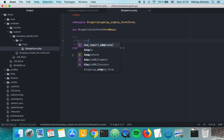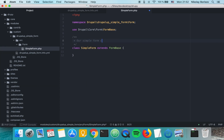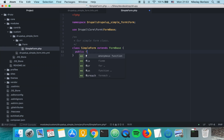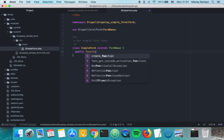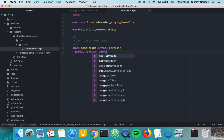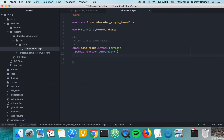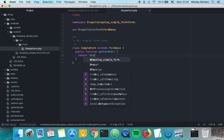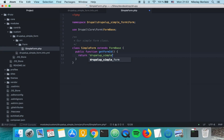We're going to add a simple comment for our SimpleForm class. The first method we have to override from the FormBase class is the public function getFormId, which basically returns the form ID of our form. We can say something like 'drupal_up_simple_form'.